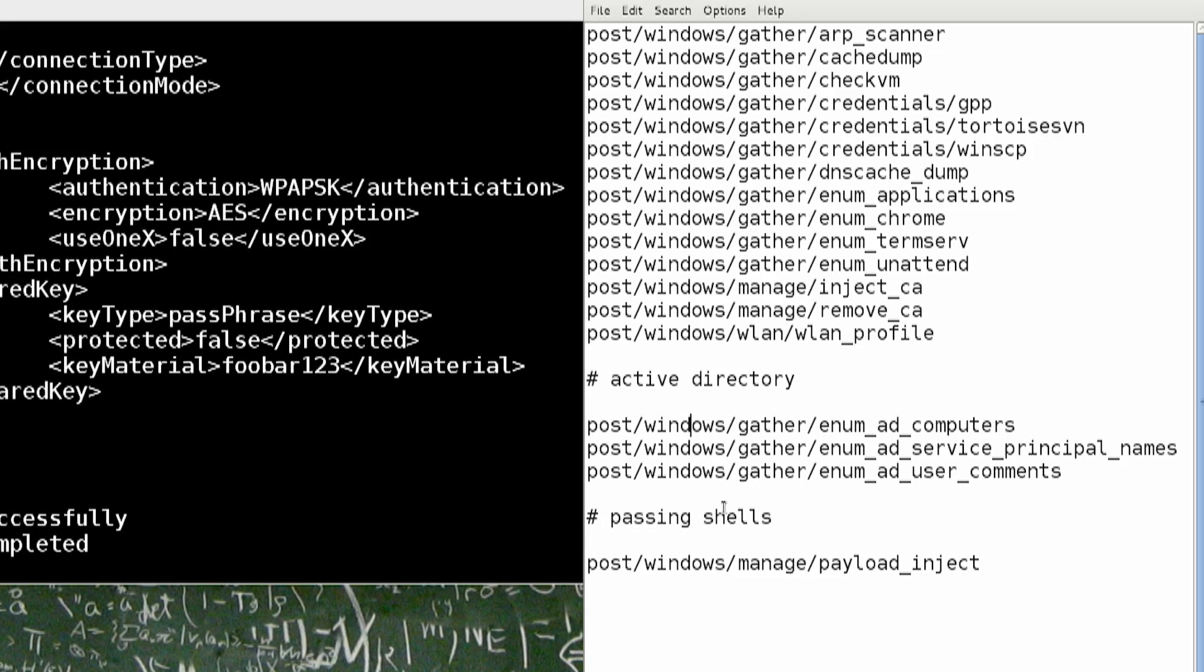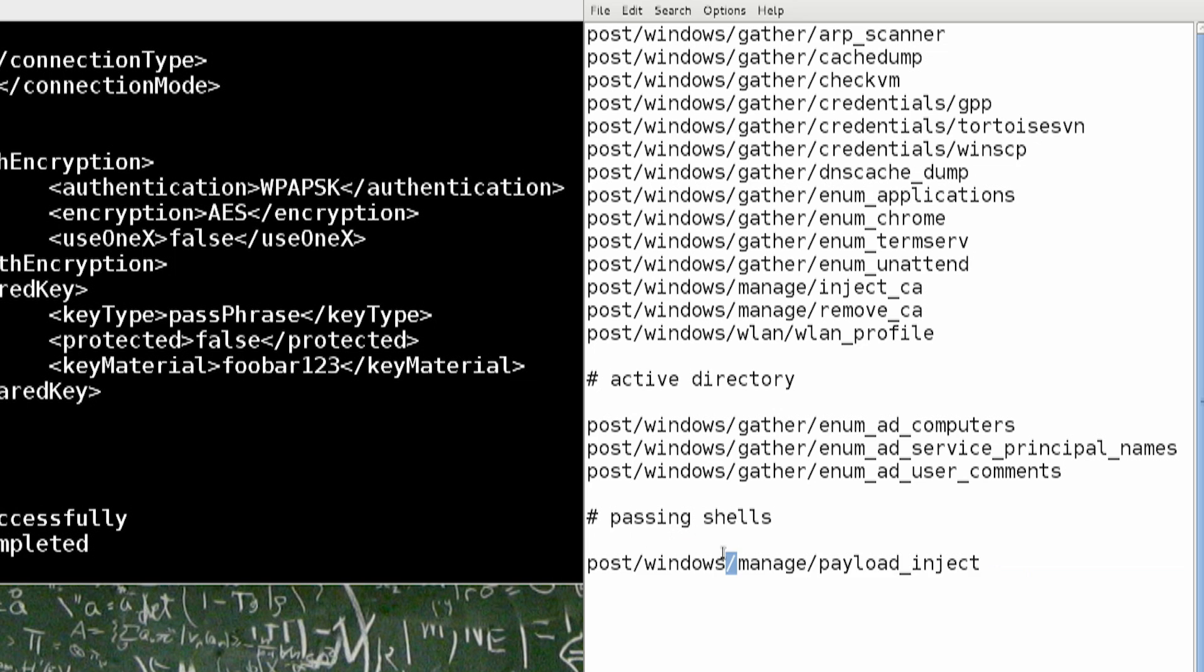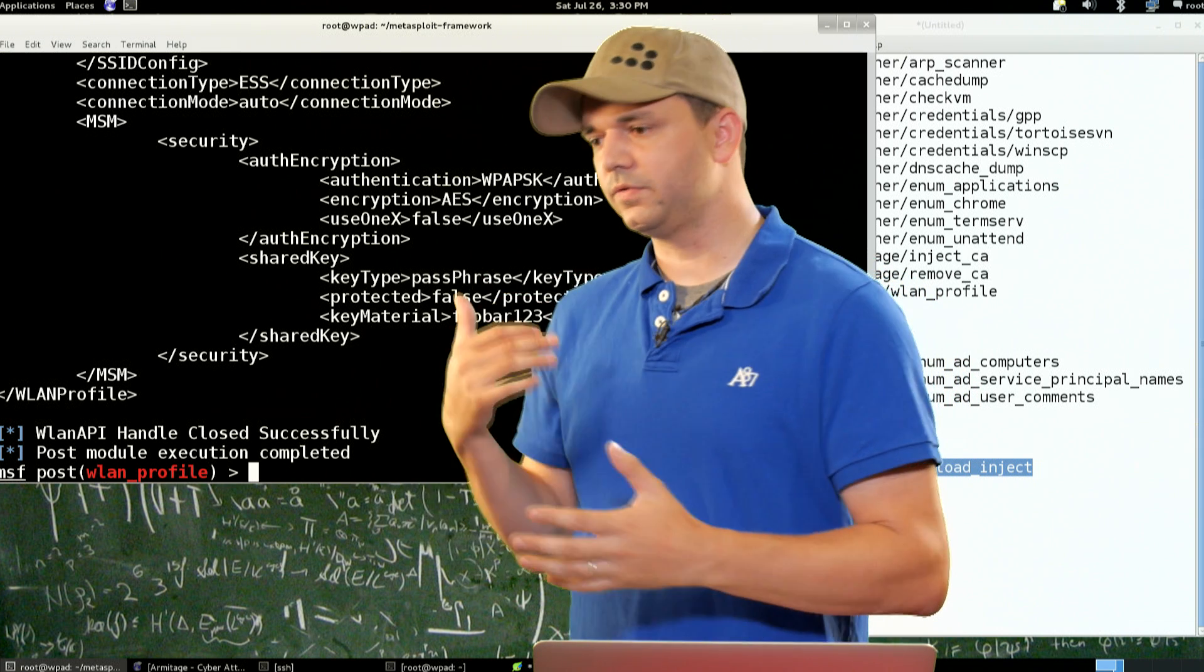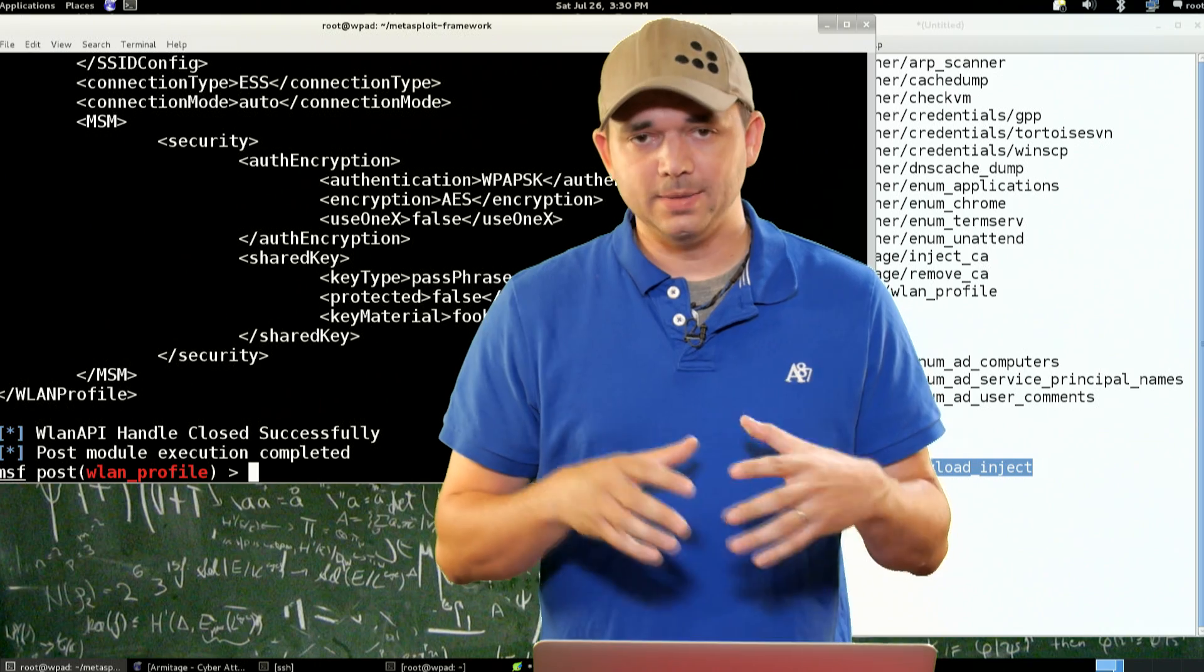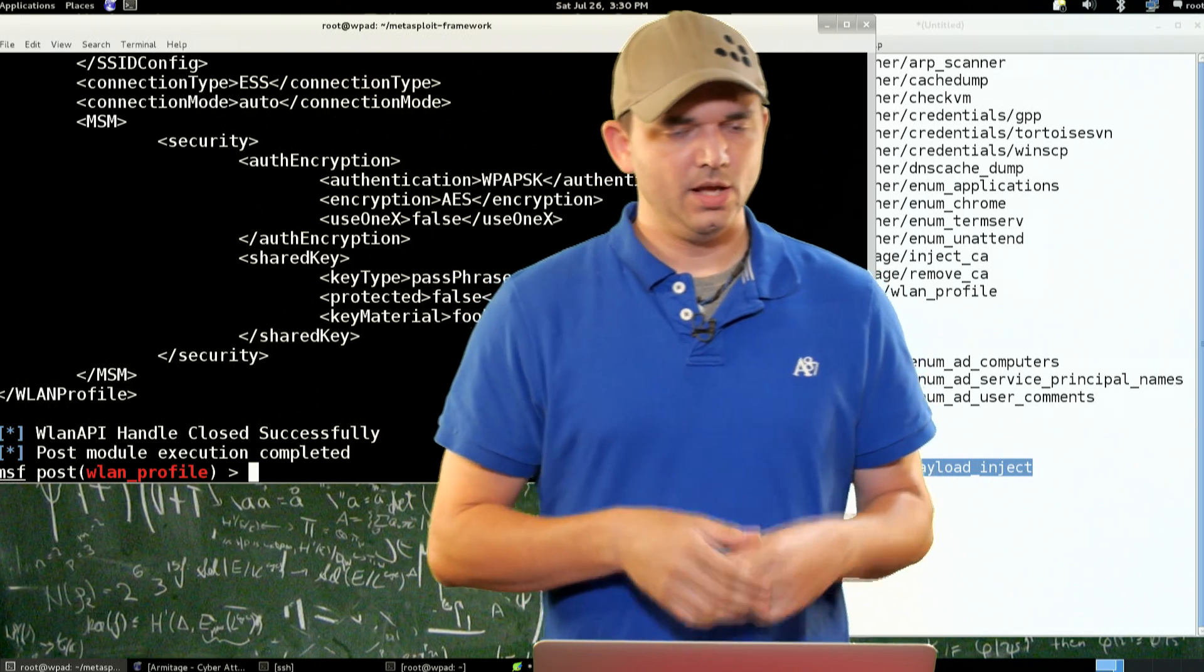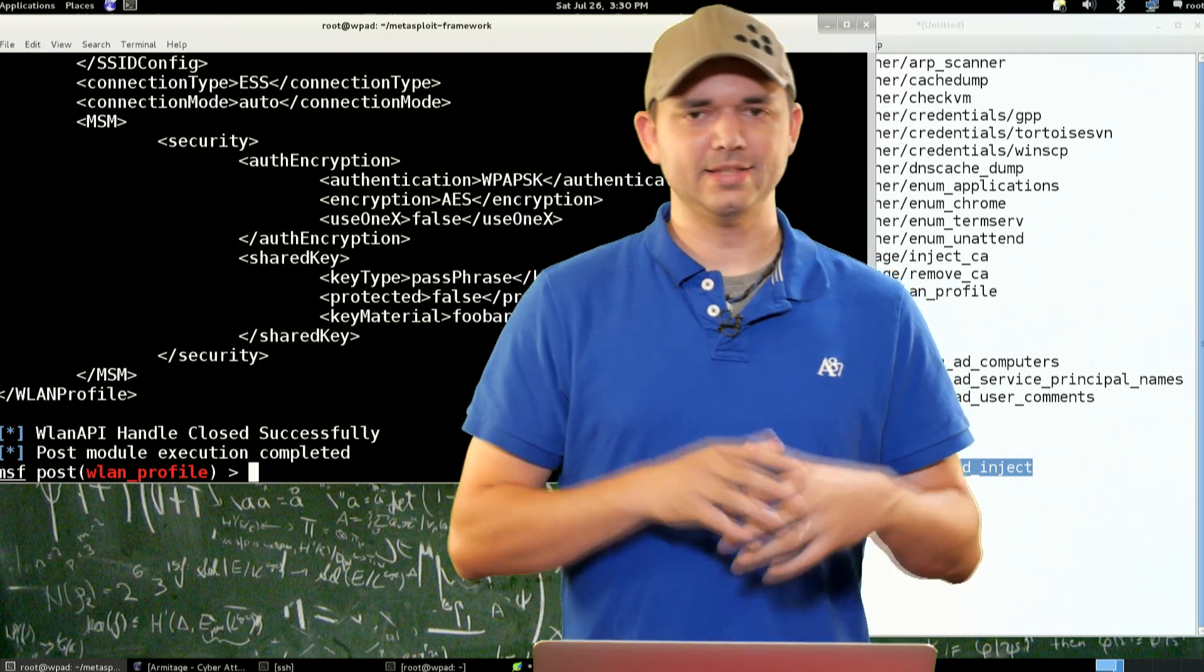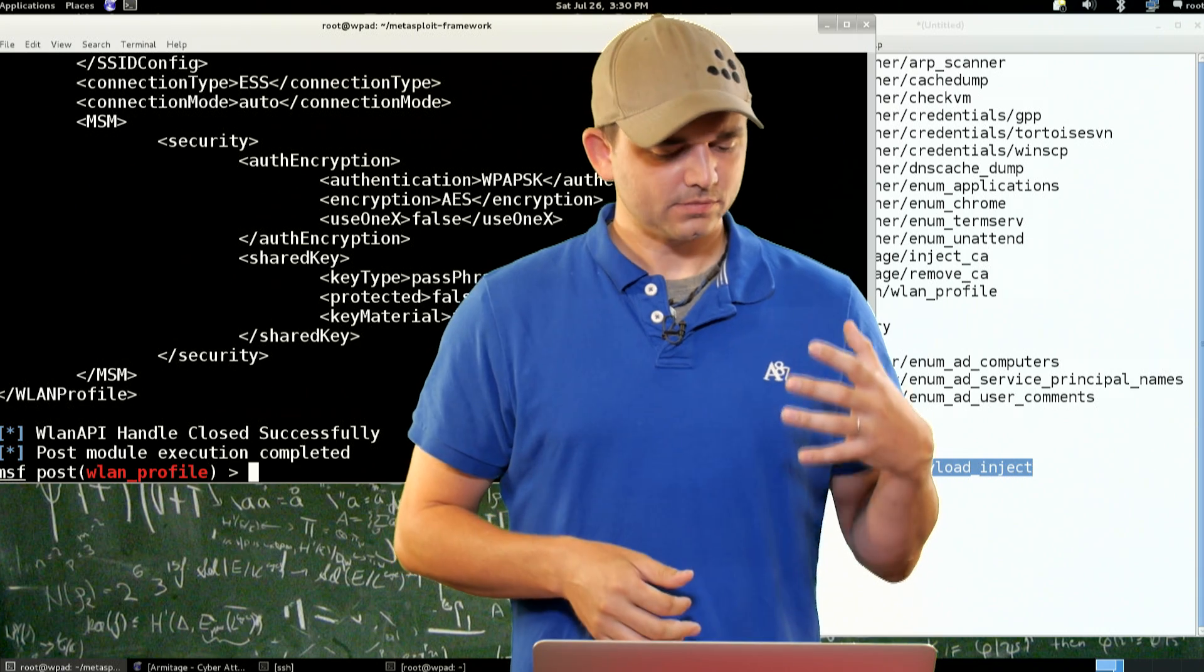And then finally, Passing Shells. This one is, again, we're going back to a few episodes ago where I talked about two is one, one is none. You will not be surprised that I still fall prey to this. Because whenever I got on a machine, I'm always amped to continue forward.